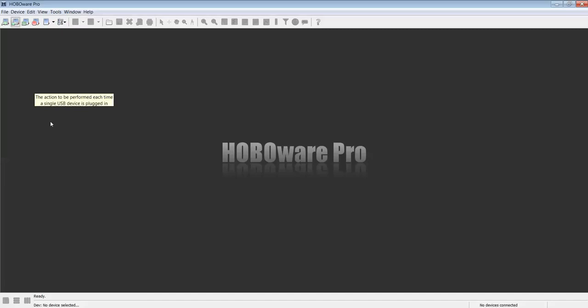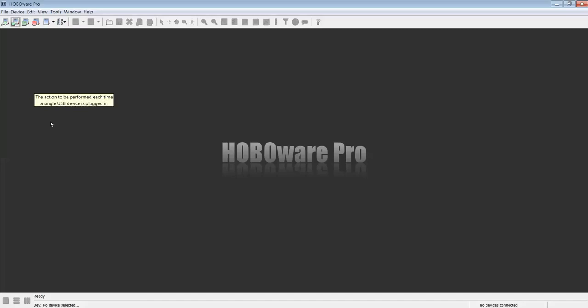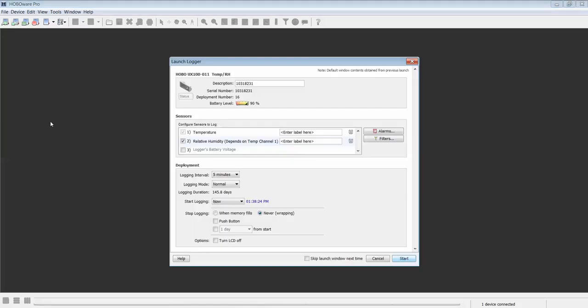Now, we will plug in our first logger. The USB cable has just been plugged in, and the Launch Logger dialog window appears.